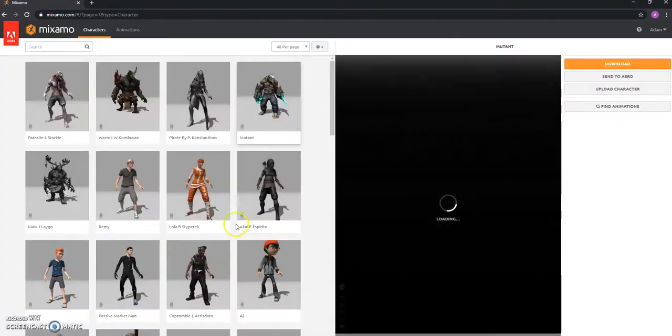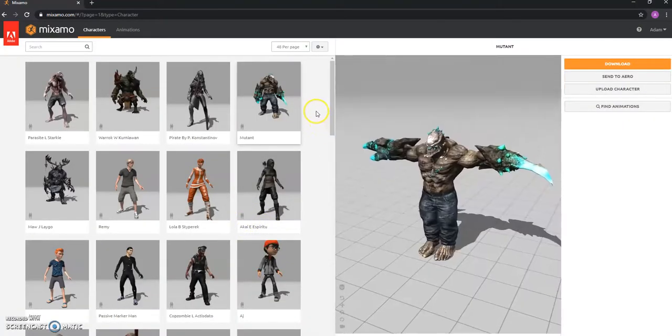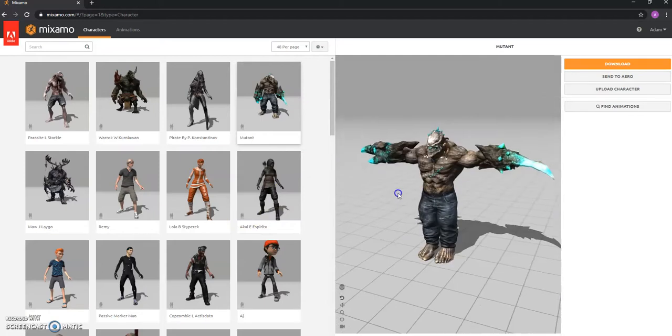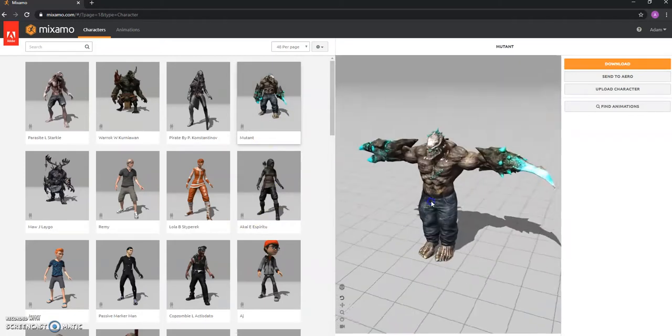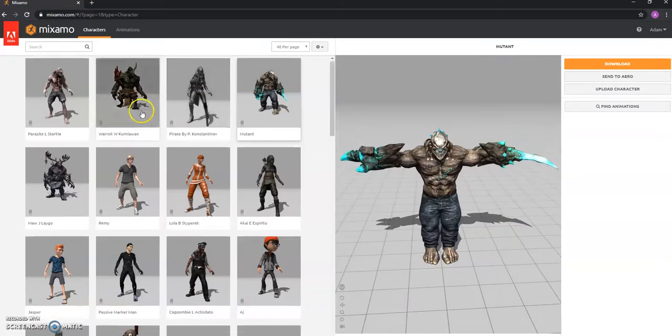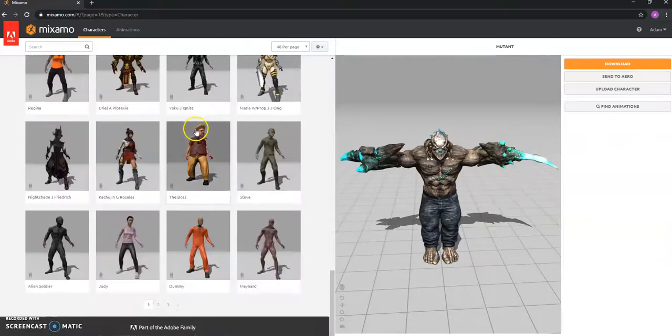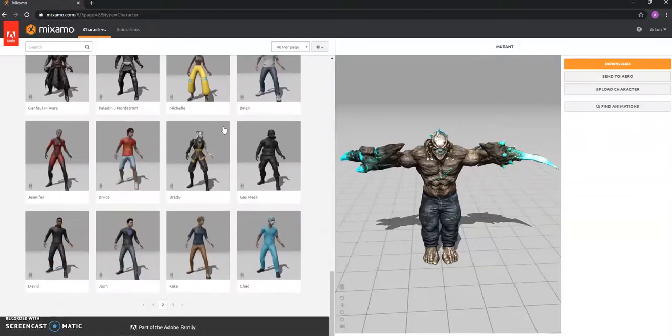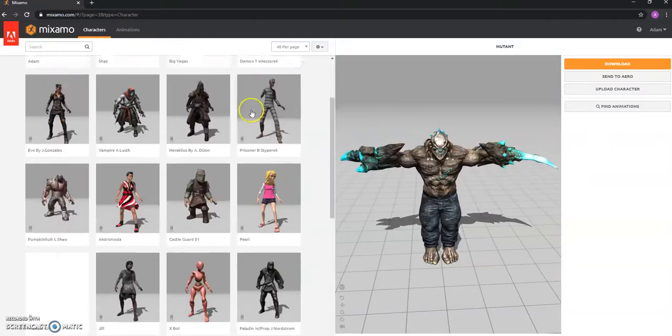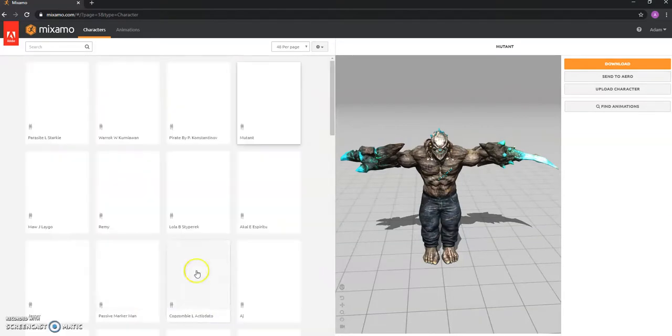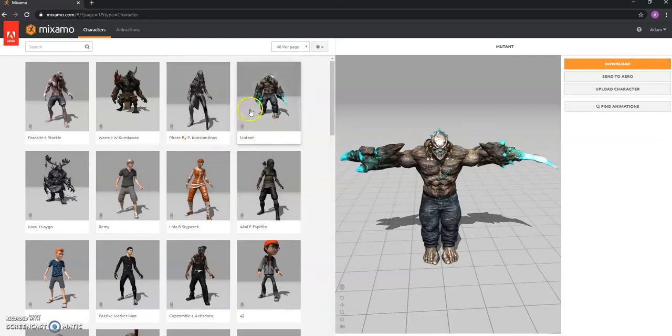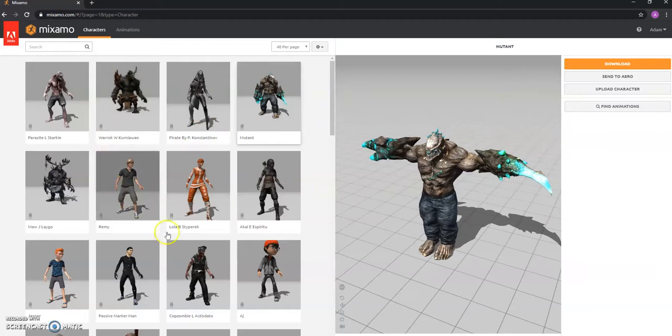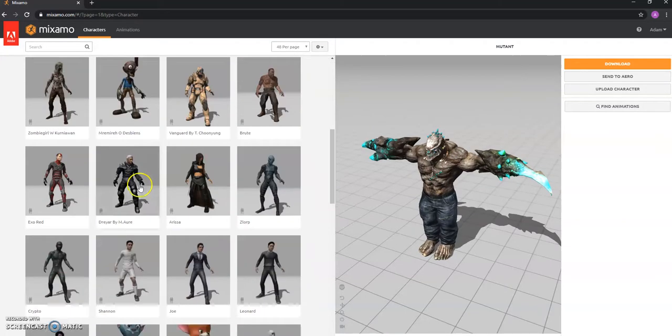So if we go to browse characters, here's what I've been using recently, which I'll use to show you how this all works. But essentially you've got tons and tons of different characters that you can use for prototyping. There's three pages, which is more than enough really. So essentially you just go in and you just choose the character you want to use. Yeah, we're going to use this guy. But essentially it doesn't really matter which one you choose.